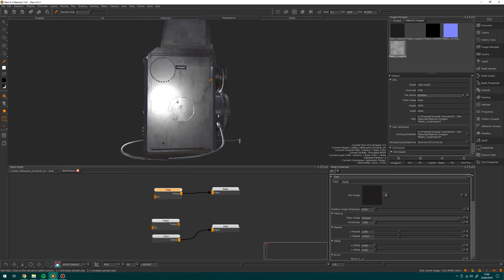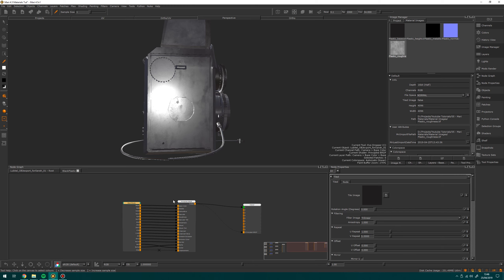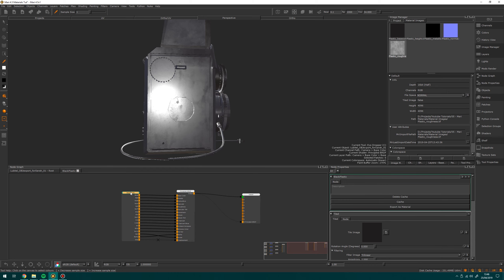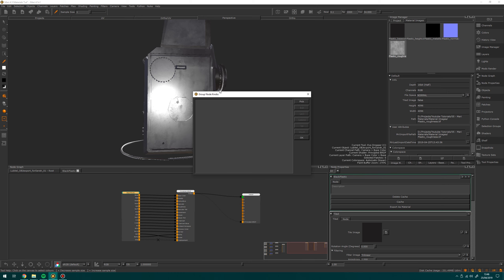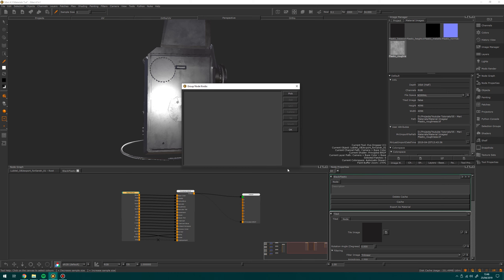Unfortunately I'd have to go through every single one and change them all, so I'm going to hop back up to my material and show a cool function of materials. If I head to the node properties of this material and click this P button, it's going to show me the parameters that I can promote into the node properties of this material to save me jumping in and out.